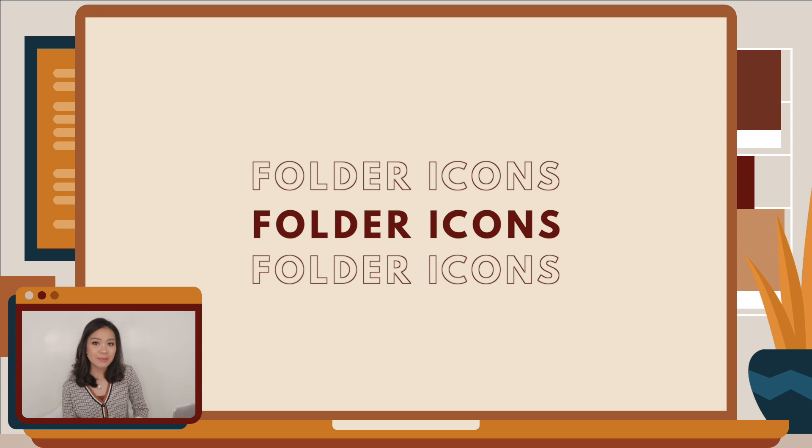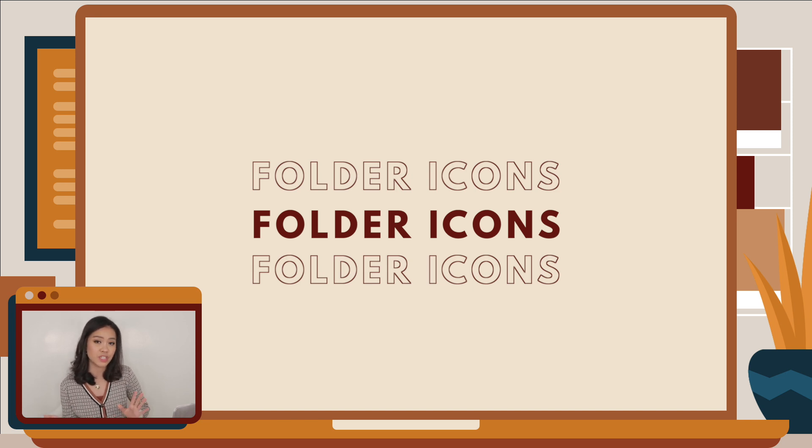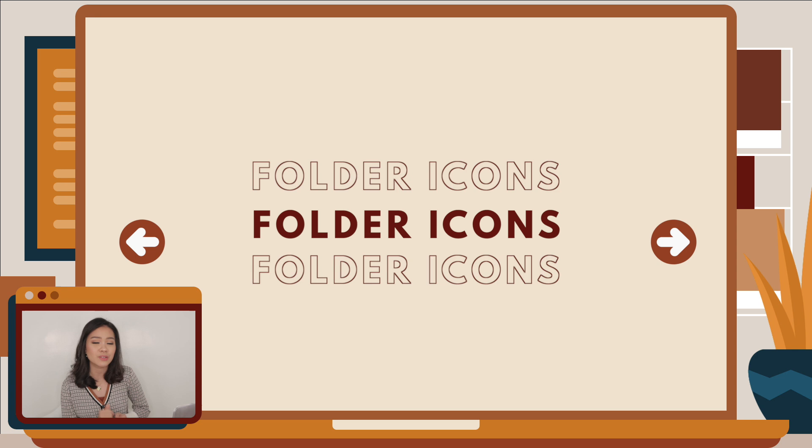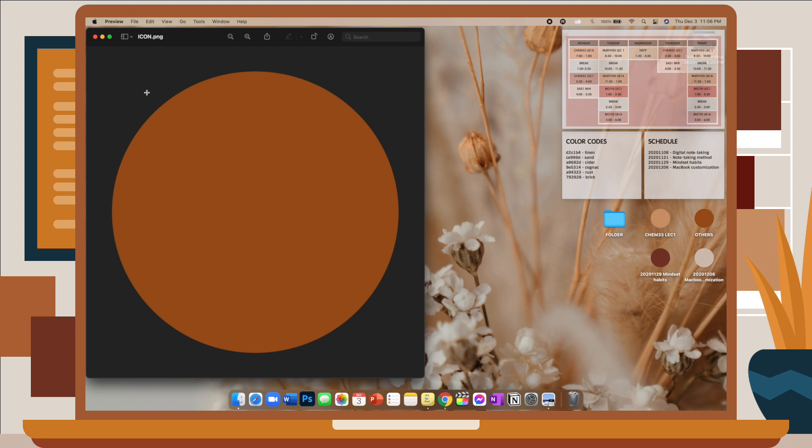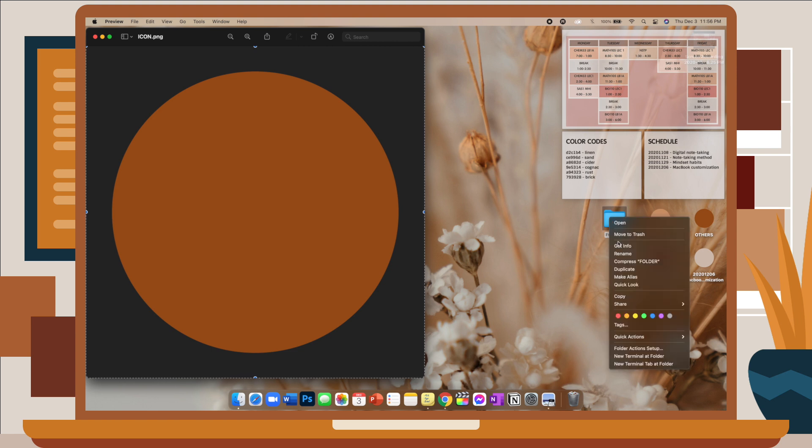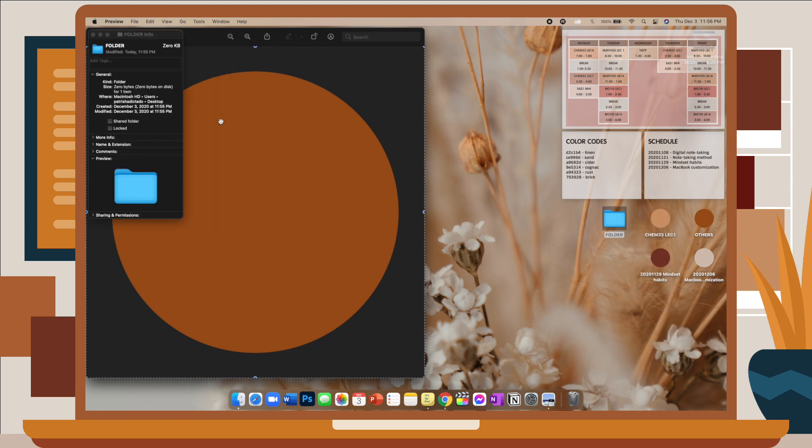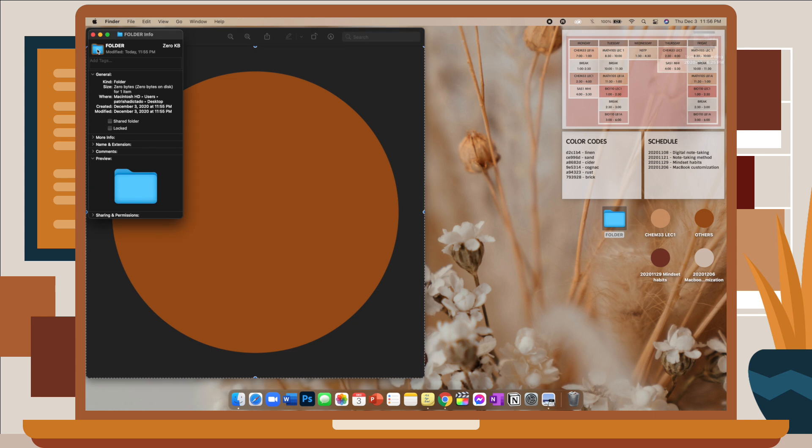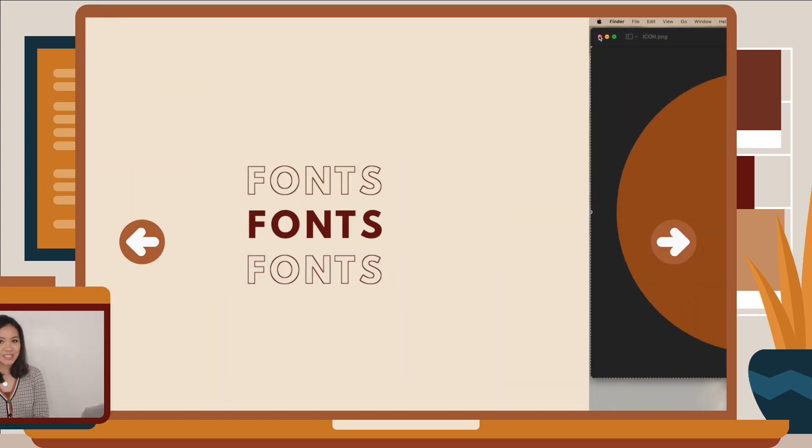Next are folder icons. If you are the type of person who likes to keep folders on your desktop but the default blue folder icon doesn't really match the aesthetic of your screen, there's actually a way to change it to a custom icon. So I have saved an icon that I like, and what you want to do is Command-A to select the entire photo, Command-C to copy, and then you want to go to your folder, right-click, Get Info, highlight the blue folder icon on the top left of the window, and Command-V to paste. So it's just as easy as that. Just copy your icon and paste it to the default folder icon.